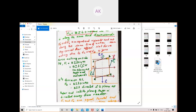Current direction is marked with arrow i. Here i is the current flowing through the rectangular coil, l is the length of the coil, and b is the breadth of the coil. The plane of the coil makes an angle theta with the direction of the magnetic field — that angle theta is between the plane of the coil and the magnetic field.